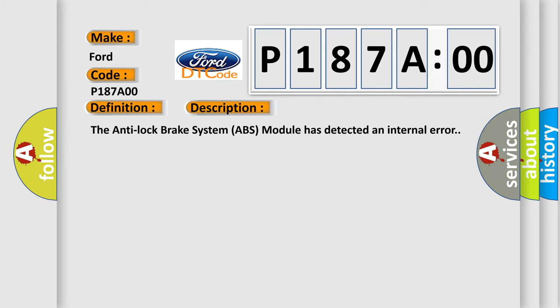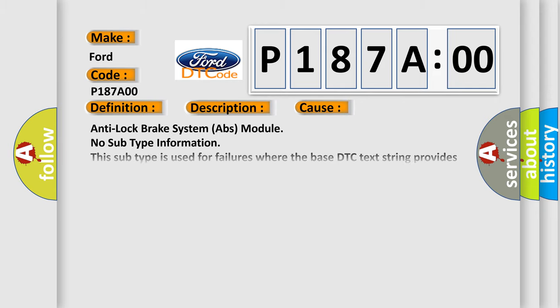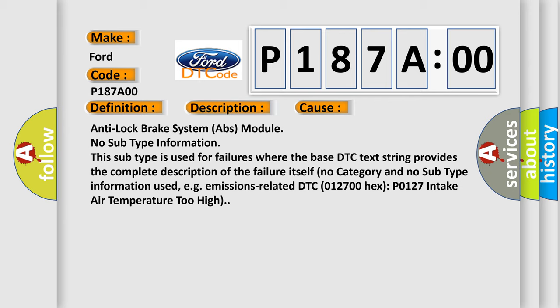This diagnostic error occurs most often in these cases: Anti-lock brake system ABS module No subtype information. This subtype is used for failures where the base DTC text string provides the complete description of the failure itself. No category and no subtype information used, e.g. emissions-related DTC 012700-HECS-P0127 intake air temperature too high.